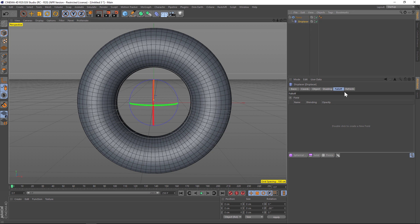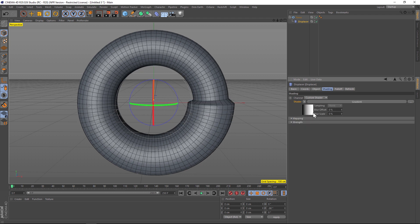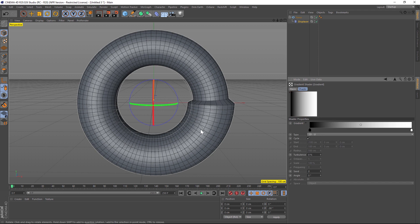We're gonna take our displacer and put it inside the torus, and we're going to go to our shading tab and we're going to add a gradient into here. So we'll go down to gradient, dive into the gradient.